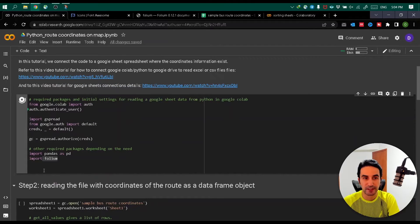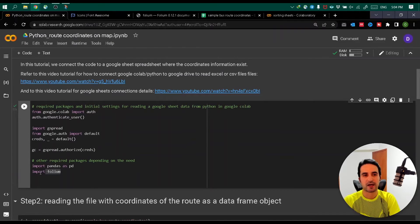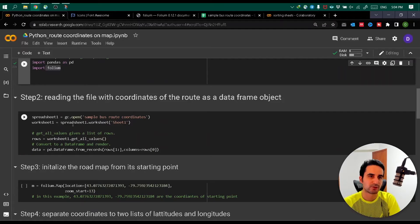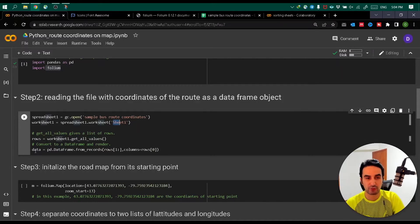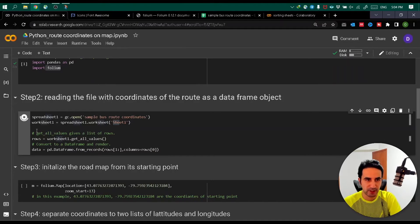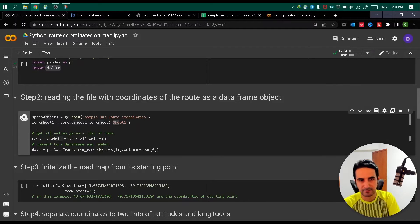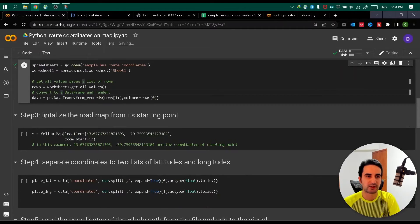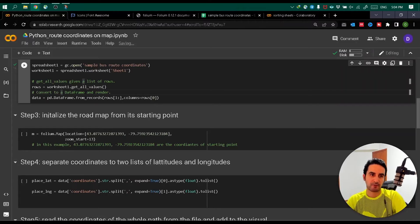At the end of the video I'll show you other customizations you can use. Step two is reading our coordinates and inputting our data - in this case it's a spreadsheet, a worksheet named as shown. I simply read it from Google Sheets, and now my data exists in a DataFrame called 'data'.